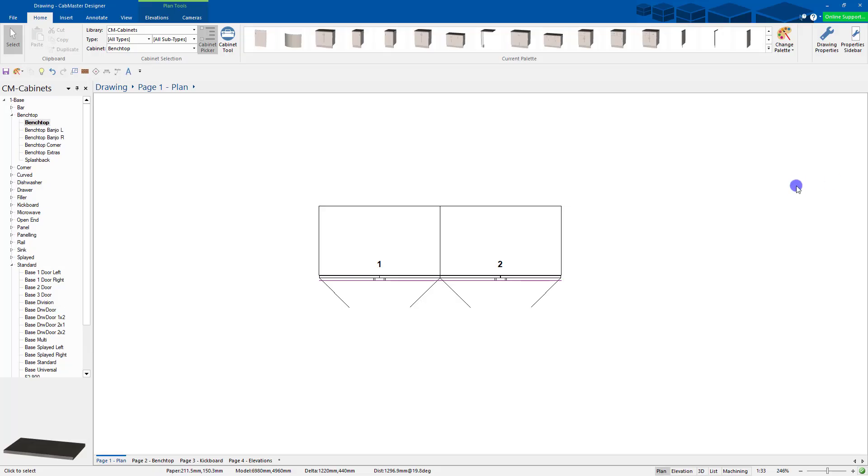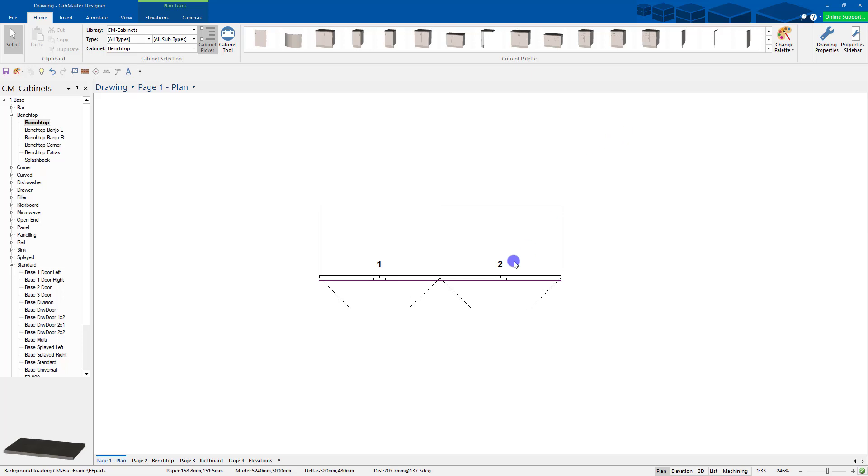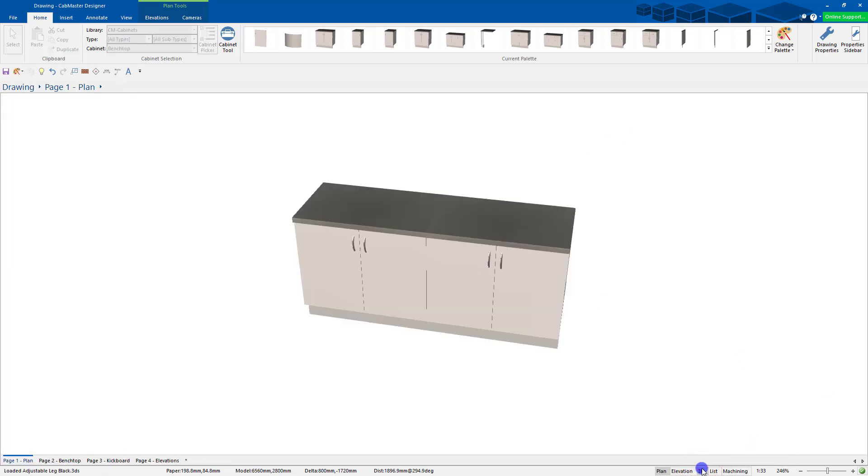Welcome back to CabMaster. Today we're going to talk about bench tops. By default, all the floor or base cupboards have bench tops on them, and if you quickly go to 3D you'll see that they're all individual per cabinet.